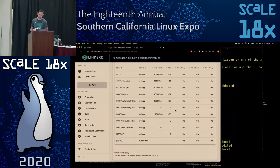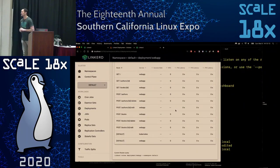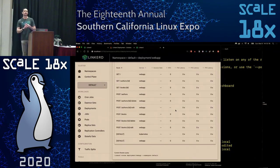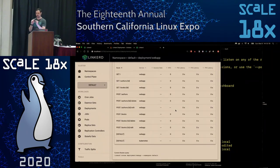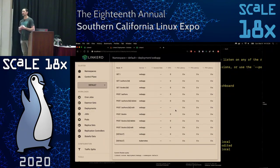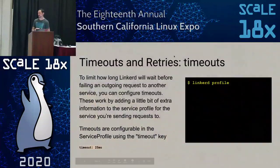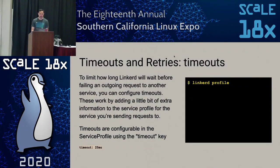We have these retries and timeouts which give us control over specific routes and the performance of each one. The default timeout for every route is 10 milliseconds, and it's configurable.